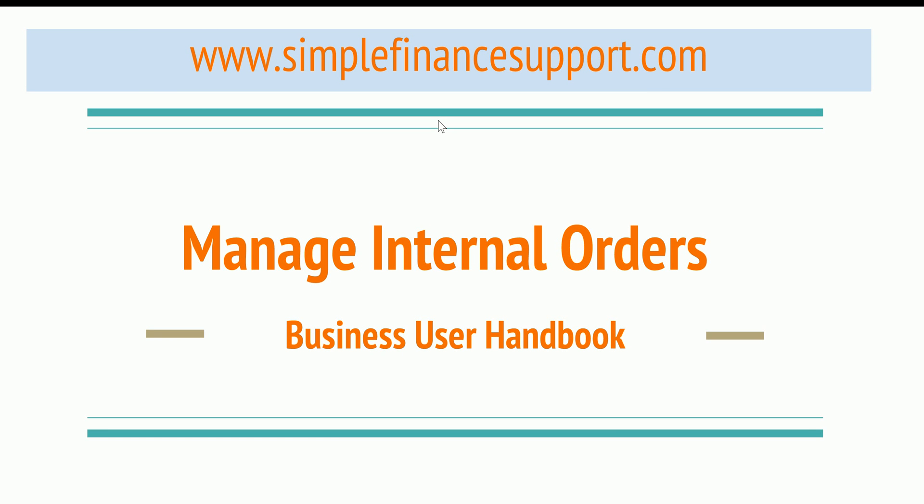Welcome to simplefinancesupport.com. Today in this session I would like to go over manage internal orders from the business user point of view and how a particular internal order is managed.